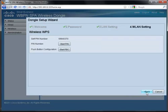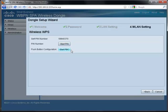There are three WPS options available to you. You can configure using the device's own PIN number, use the PIN number of the access point, or you can use the push button configuration.